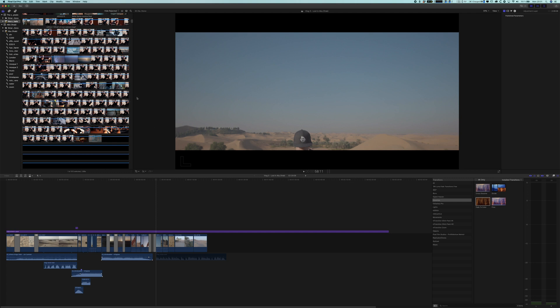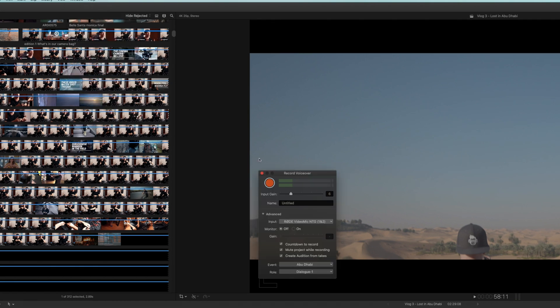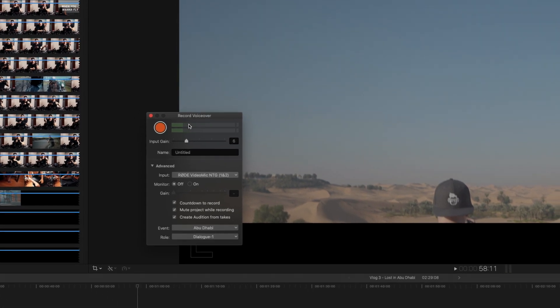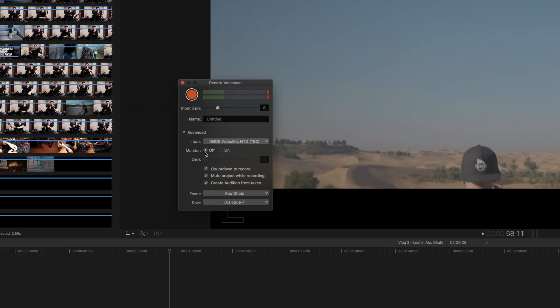So we are in Final Cut Pro 10, and all you need to do is go to Window and then click on Record Voiceover. That opens a small window which is pretty self-explanatory. You can control the input gain, give it a name, and choose your microphone — whether that's a USB microphone like the Rode I'm using right now, or any other microphone currently hooked up to your computer. You can also choose to monitor your audio via headphones or have a countdown, which comes in pretty handy. Pretty much everything in here is self-explanatory.